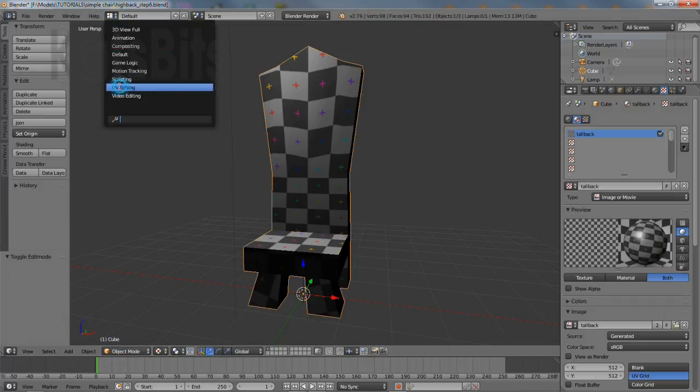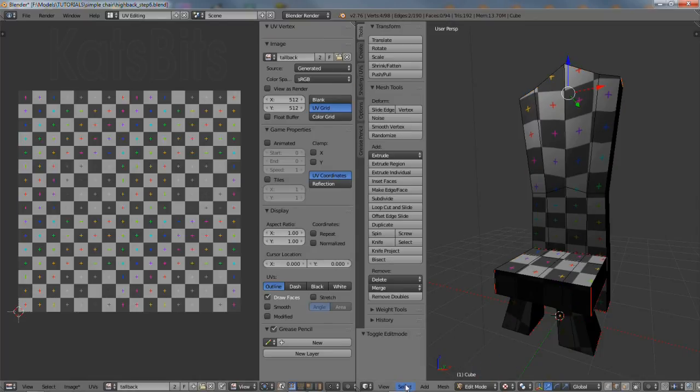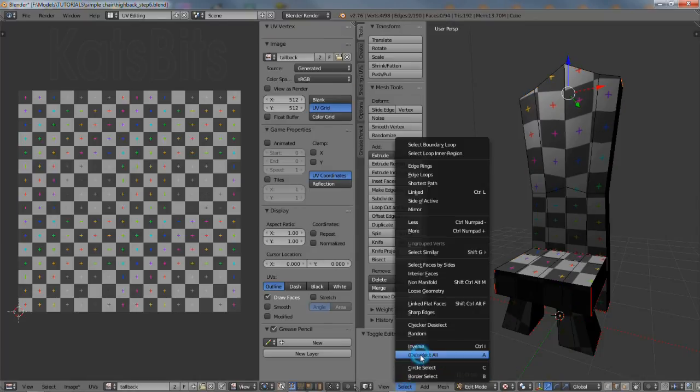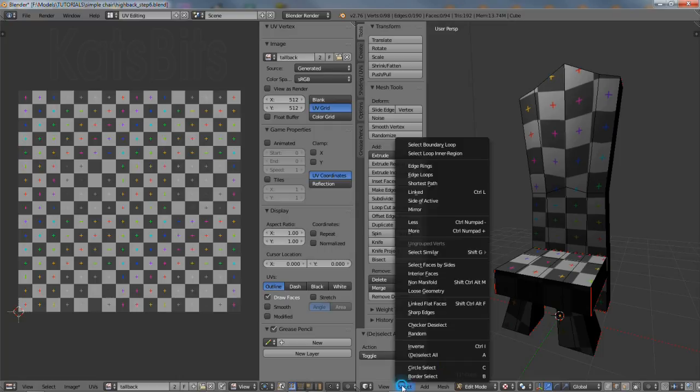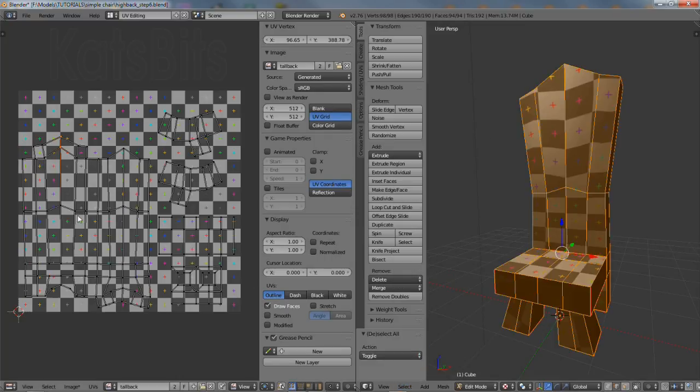So switch back to UV editing layout, make the corrections, and then return back to the default view with the object completed.